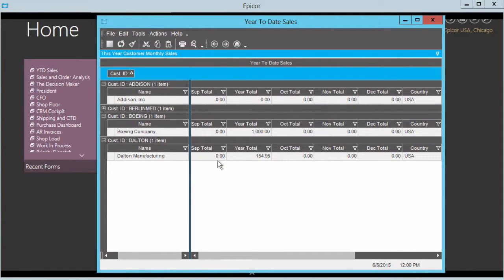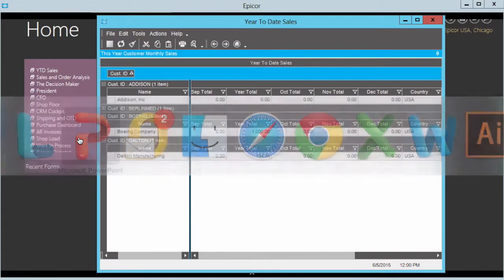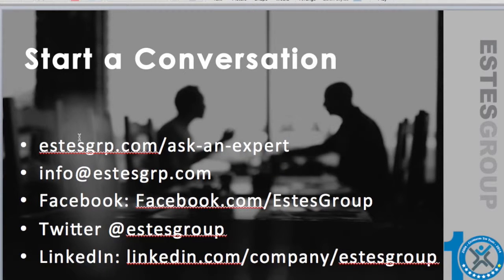So folks, I hope this is definitely helpful for you. There's some tips and tricks that a lot of folks just don't know about. So make sure to start a conversation with us. estesgrp.com, ask an expert, comes right to me.